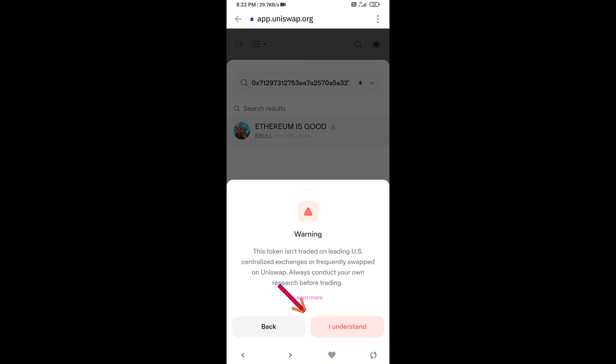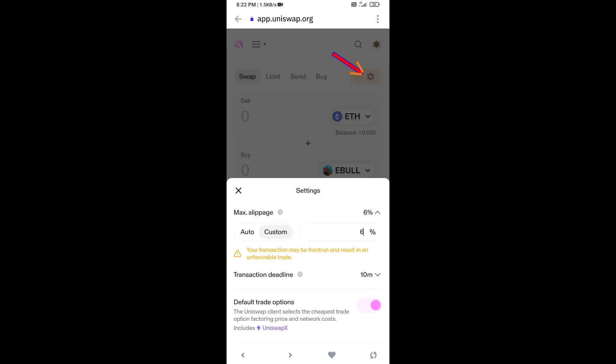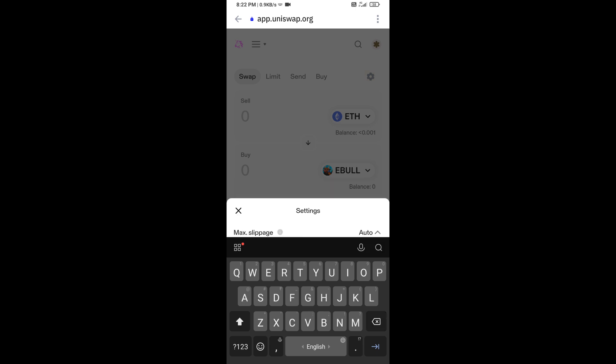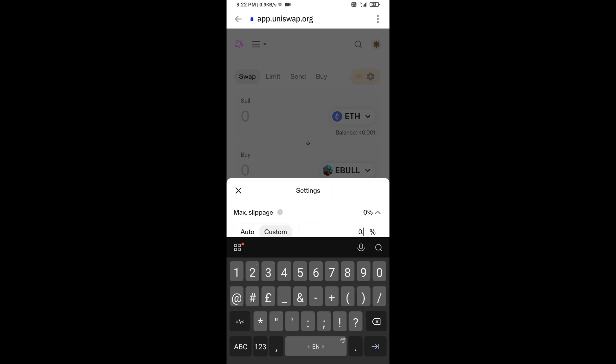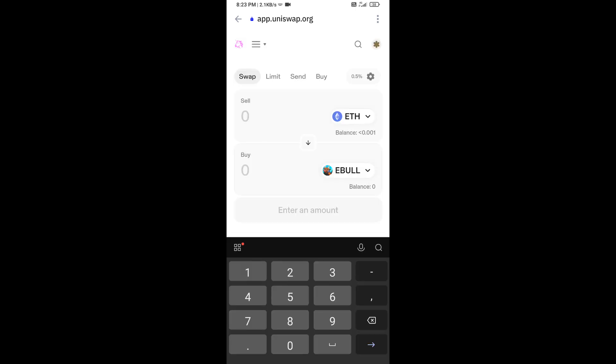Click on 'I understand'. After that, you will set slippage for effective purchasing. Click on this icon and set 0.5 percent slippage. Now enter the number of tokens.